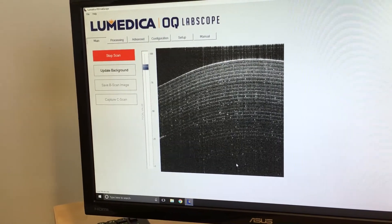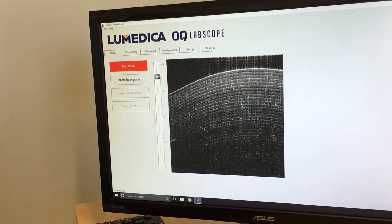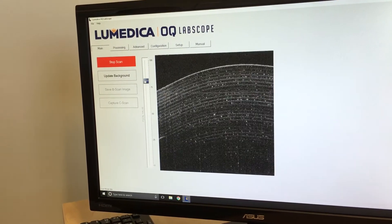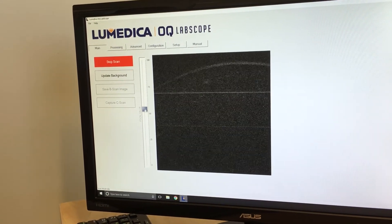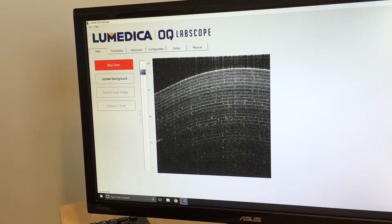A unique feature of the Labscope is its ability to focus electronically, so you can change the focus from the surface deep into the sample.